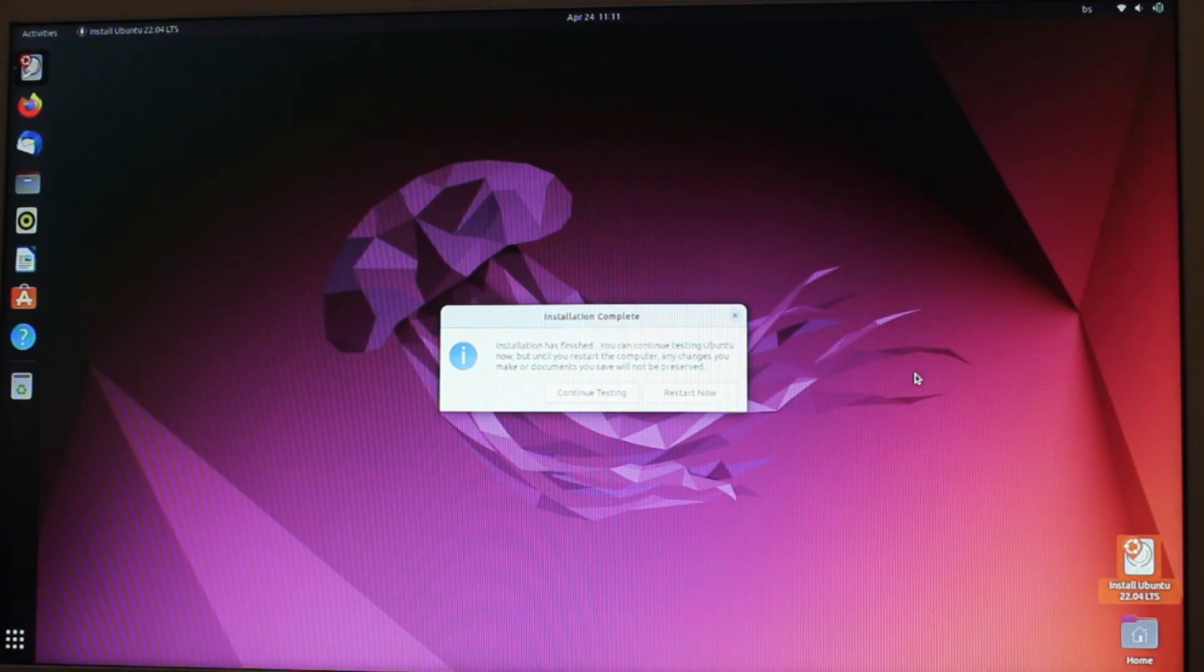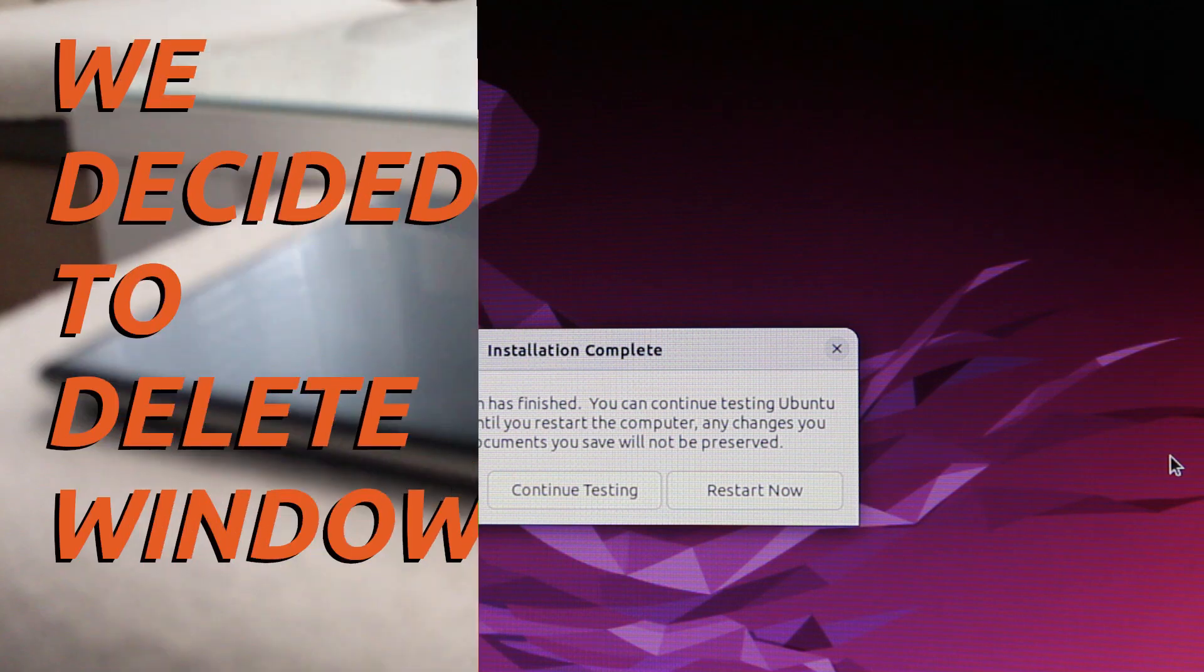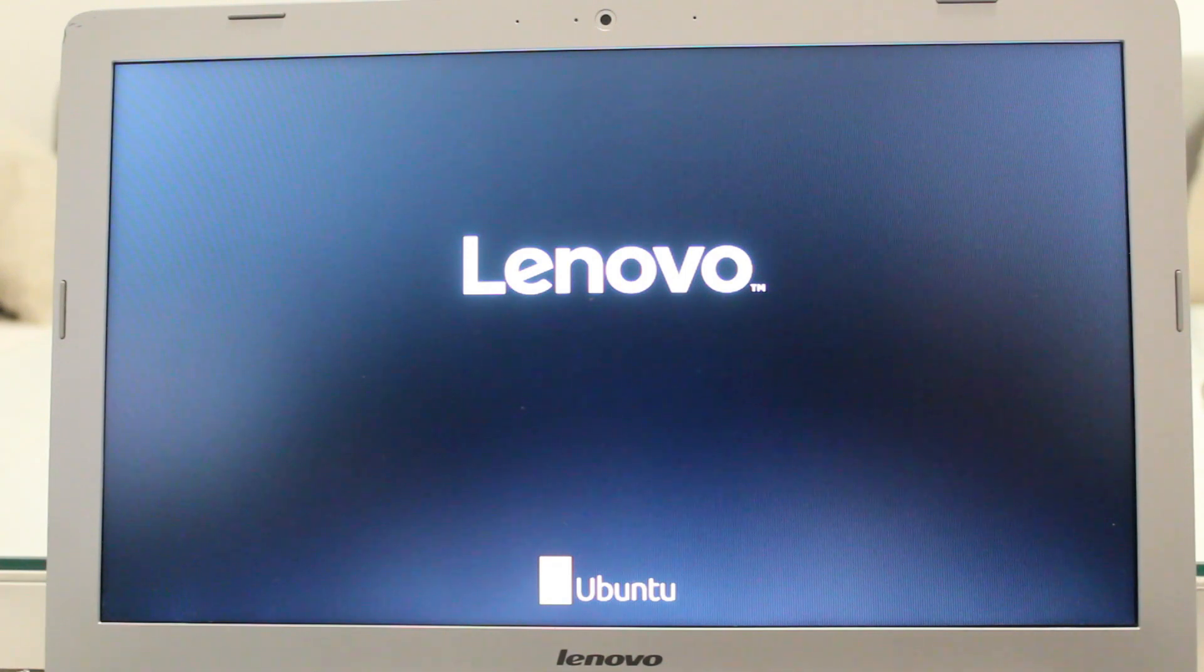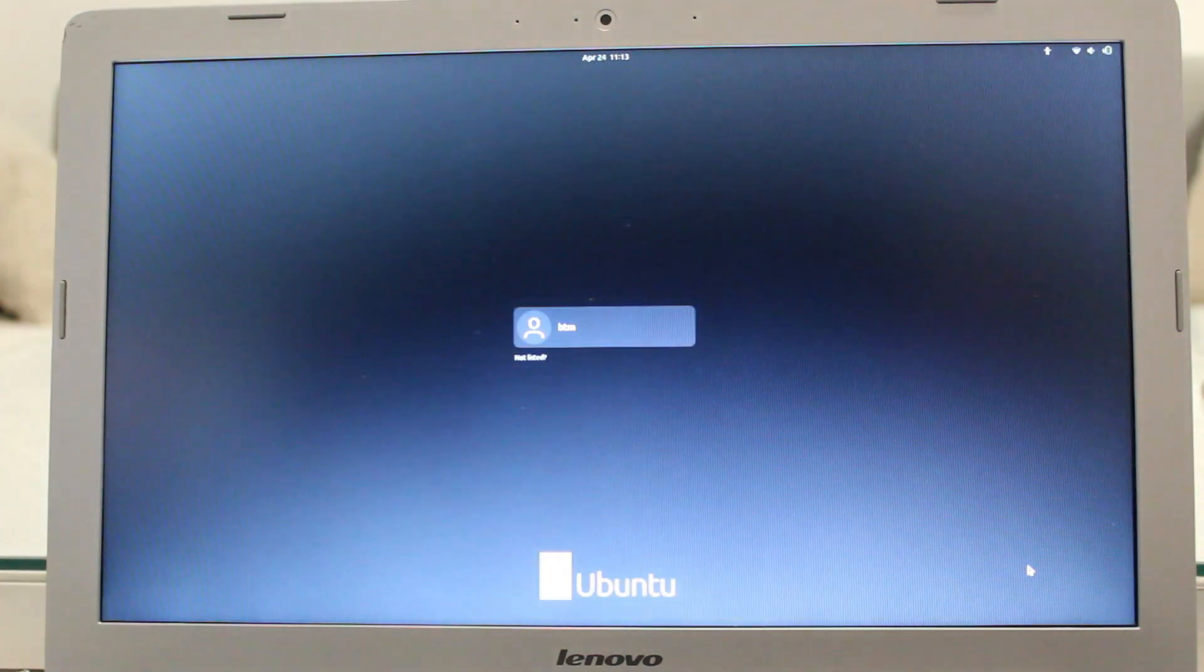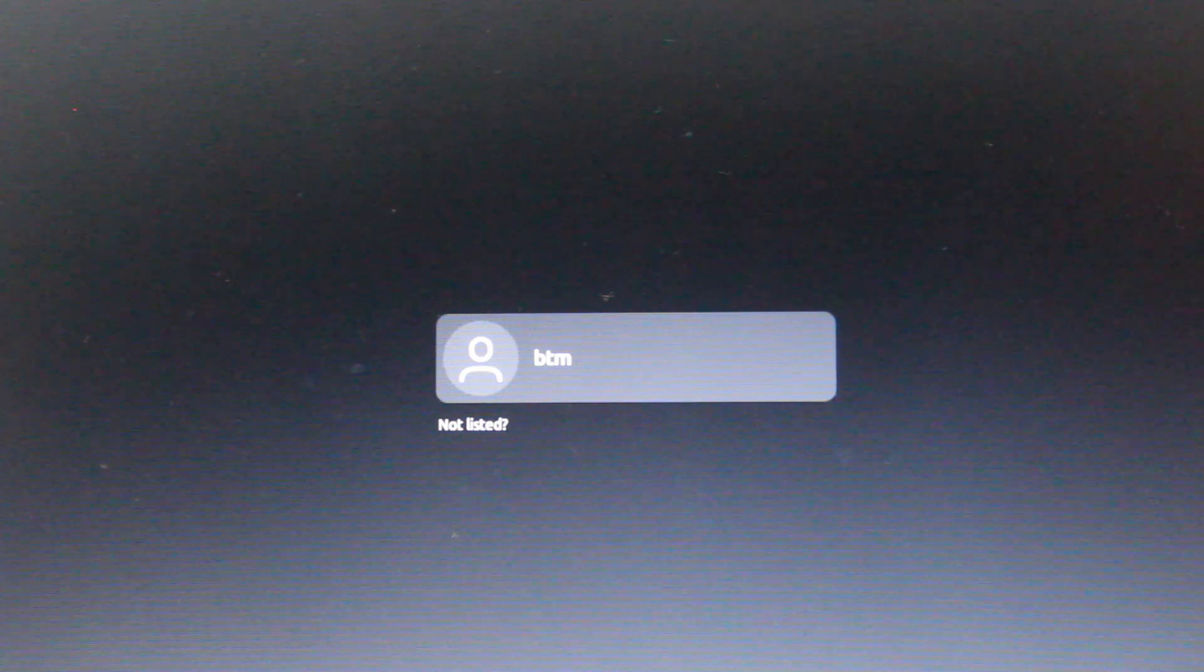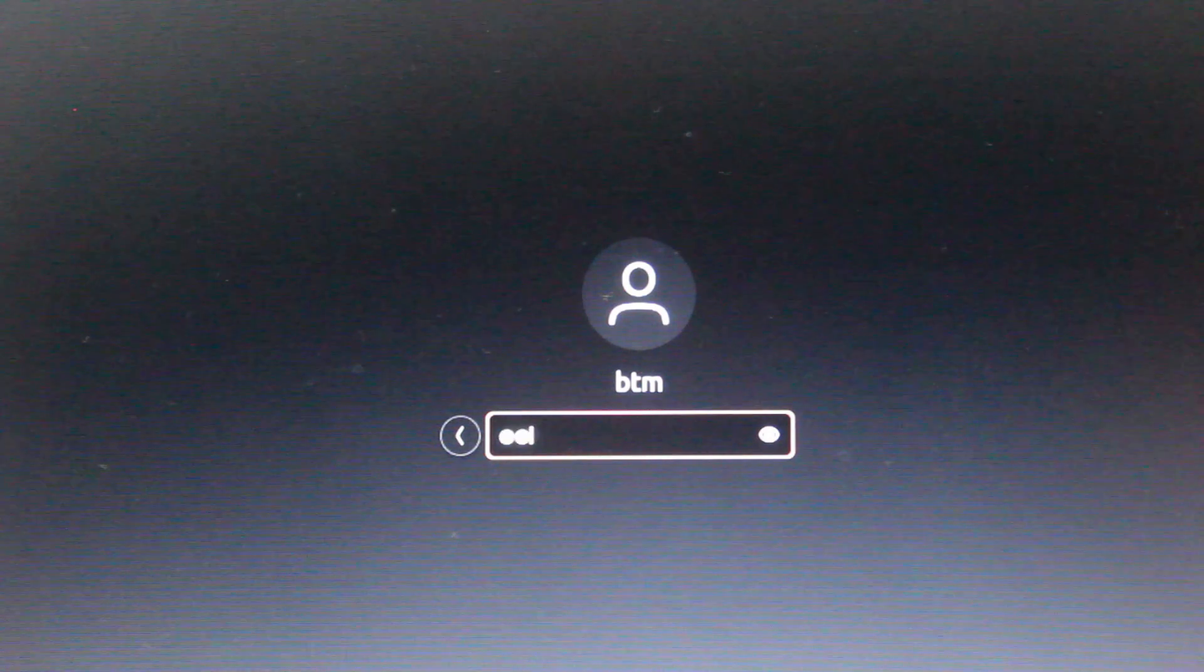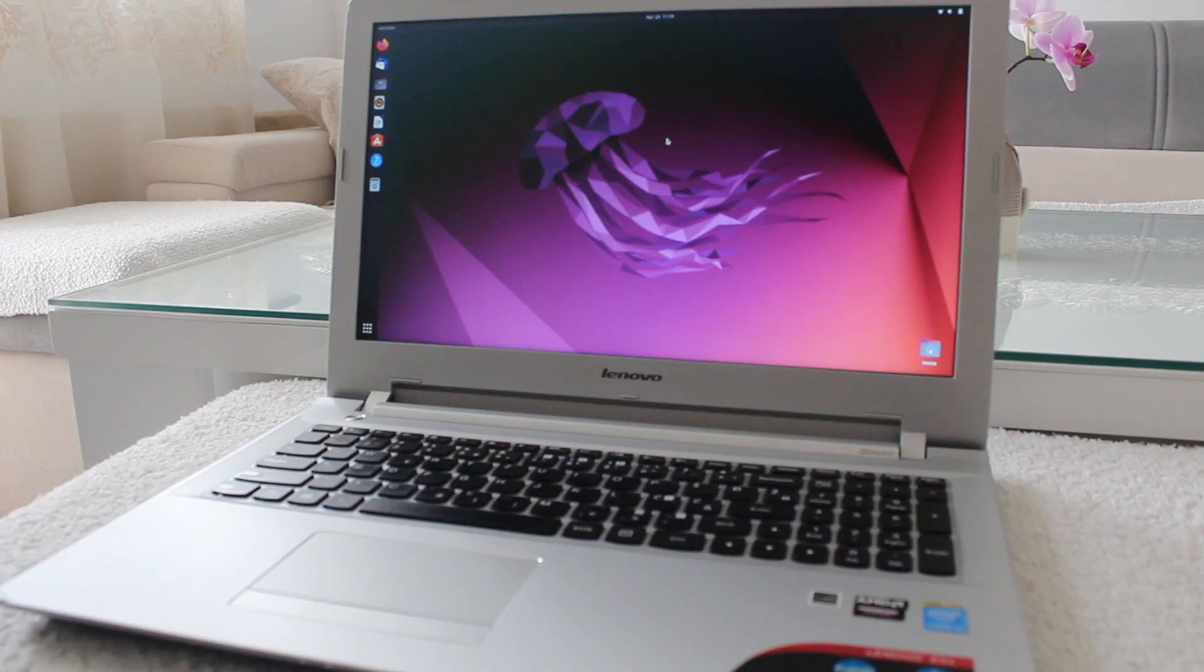Finally, the system offers the option to continue testing or to restart. The installation process is over. At this point, you need to reboot your machine and remove the USB installation media. The Ubuntu login screen will appear. Here, you'll enter your administrative password and you'll be presented with freshly installed Ubuntu 22.04, the very latest long-term support release of the very popular and beginner-friendly Linux distribution.